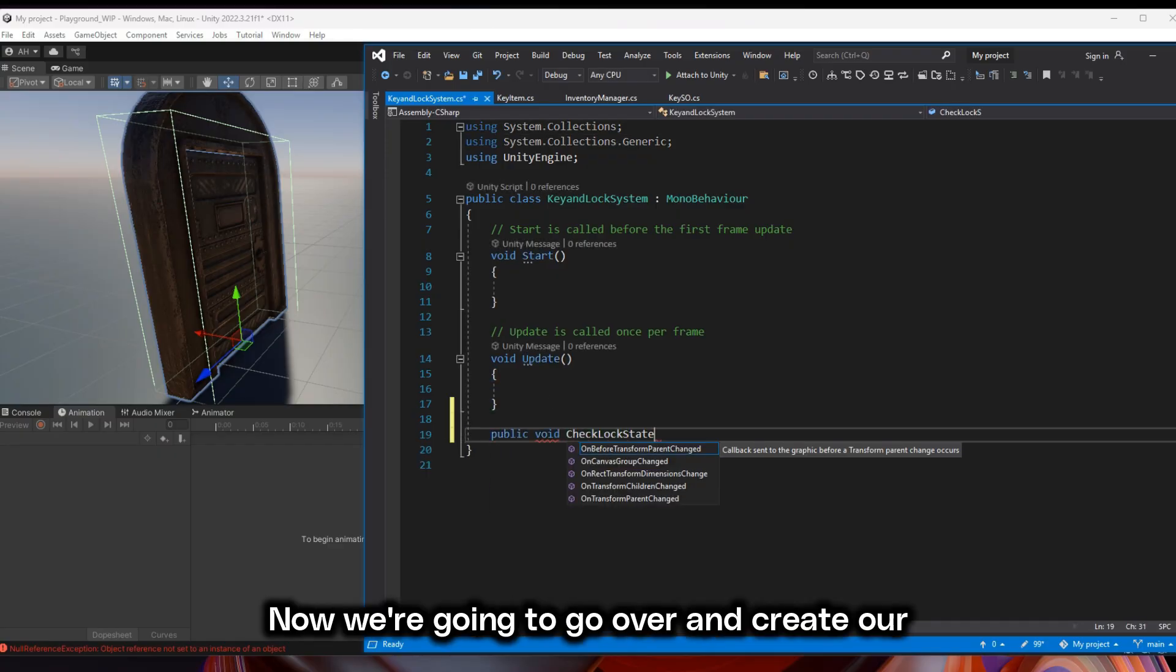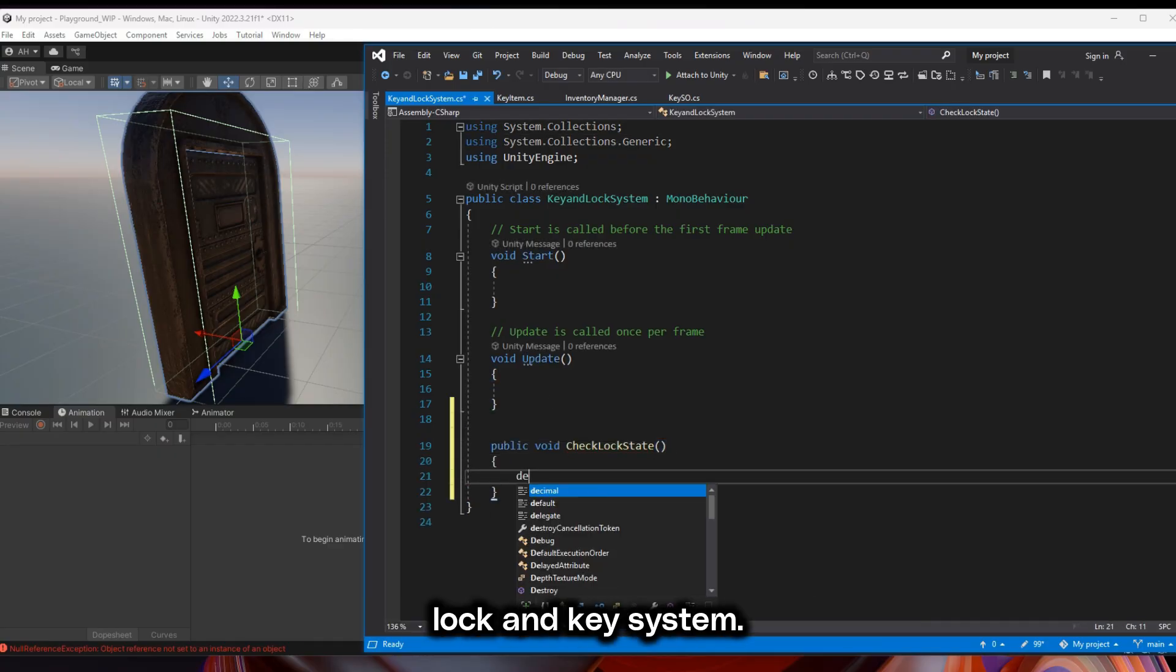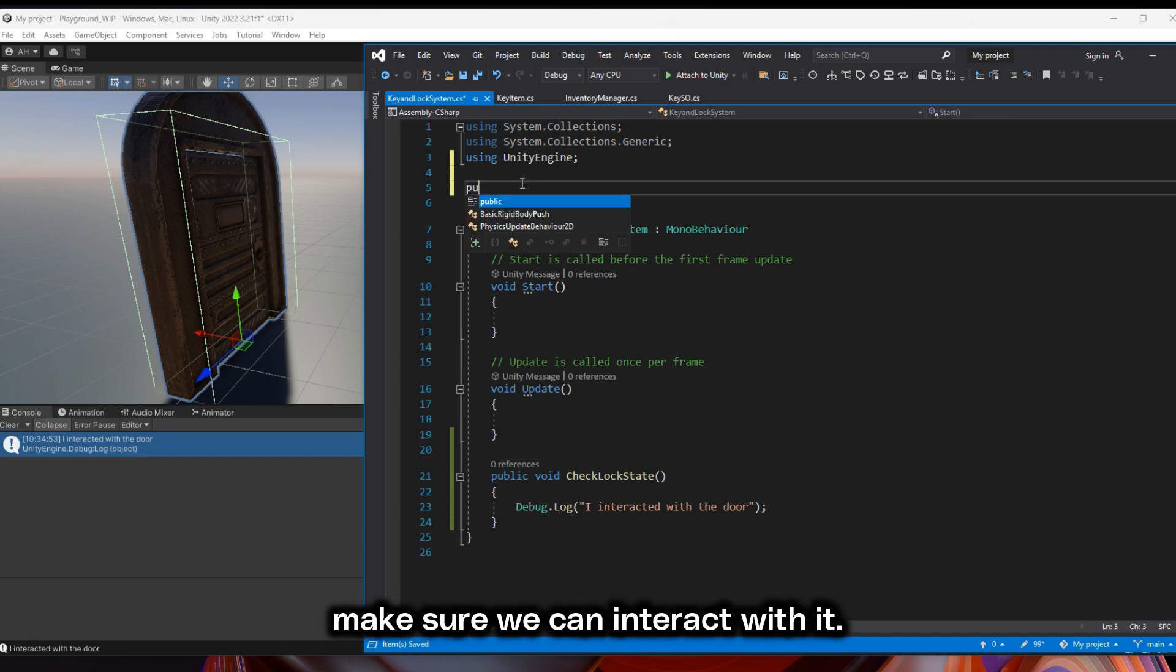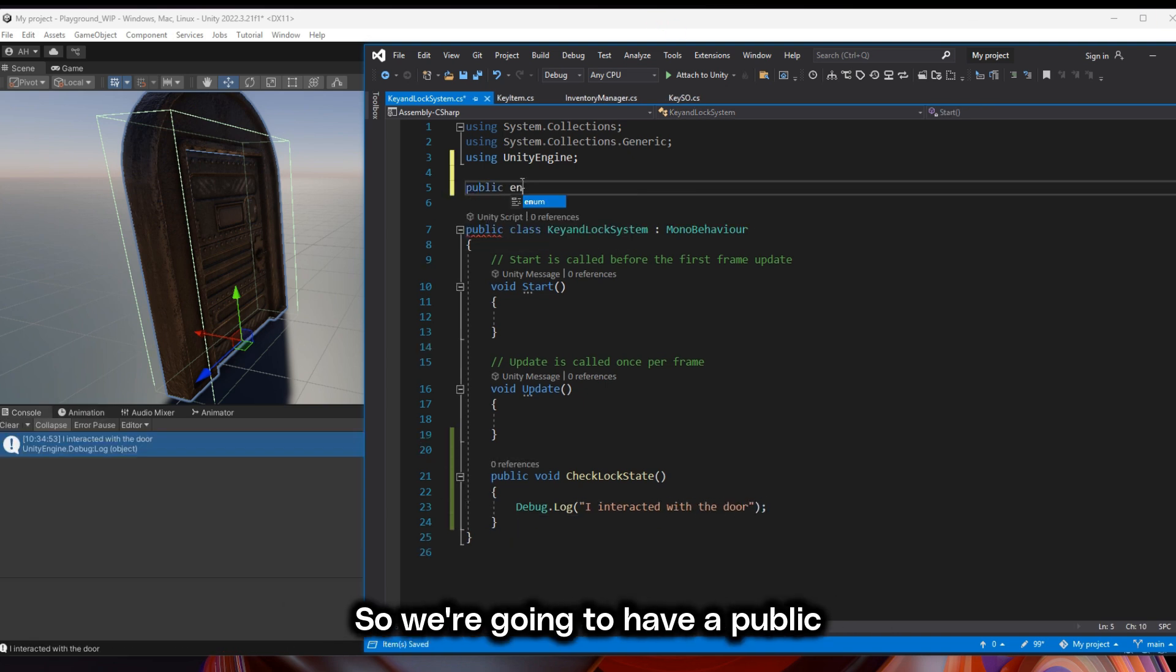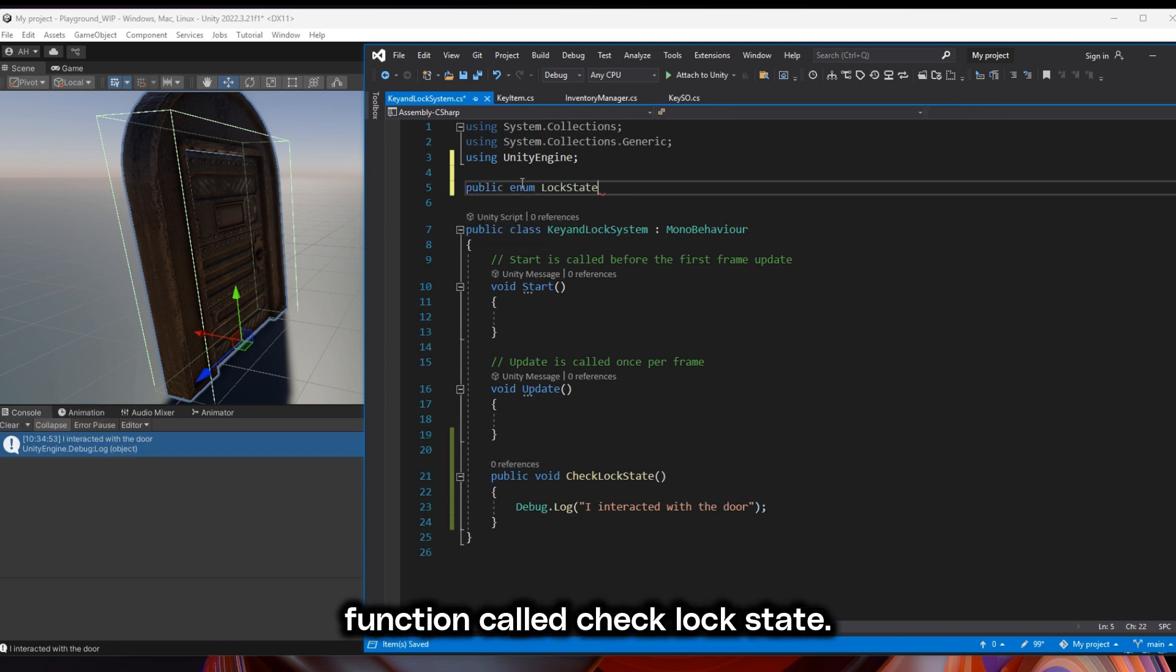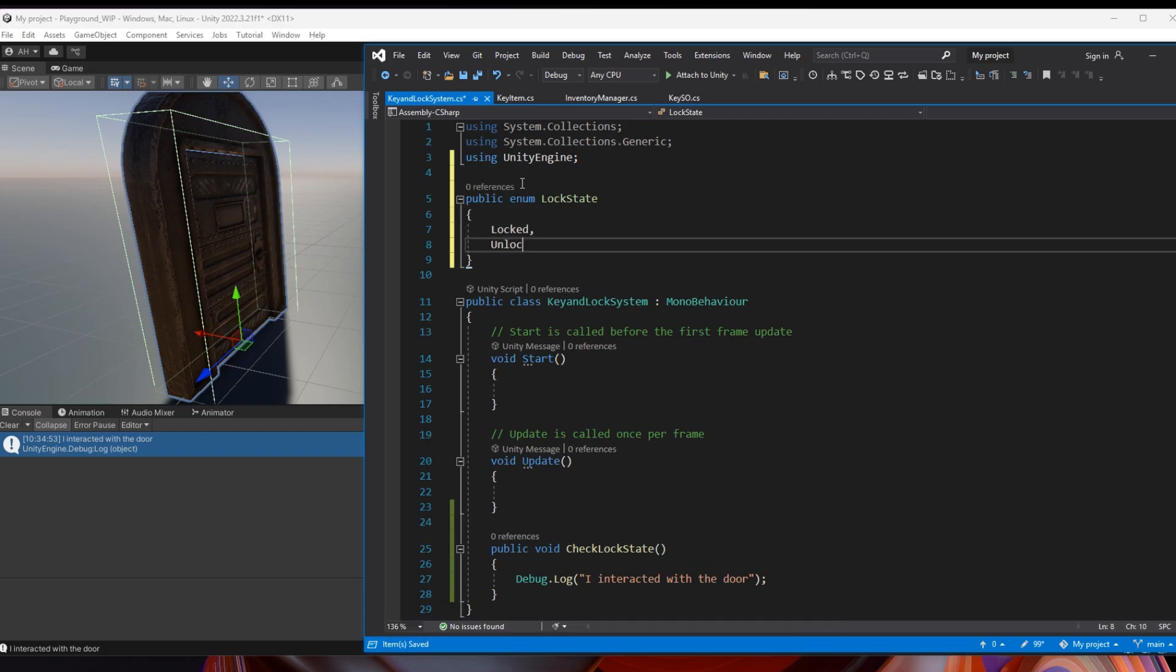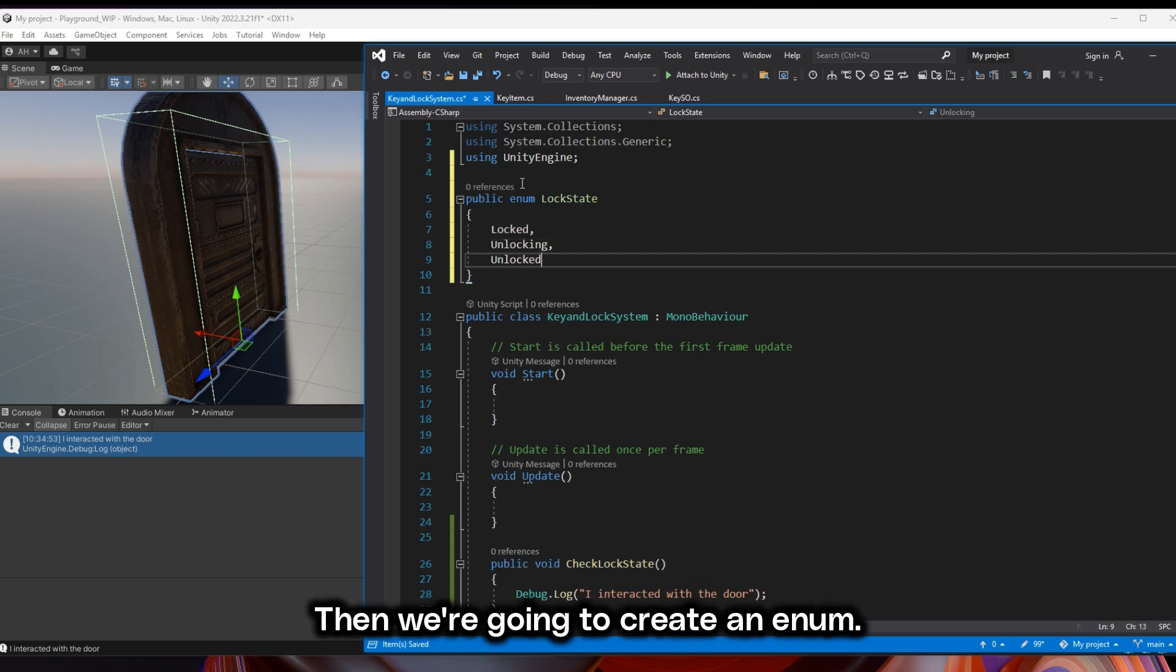Now we're going to create our lock and key system. First thing we want to do is make sure we can interact with it. So we're going to have a public function called check lock state. Then we're going to create an enum.